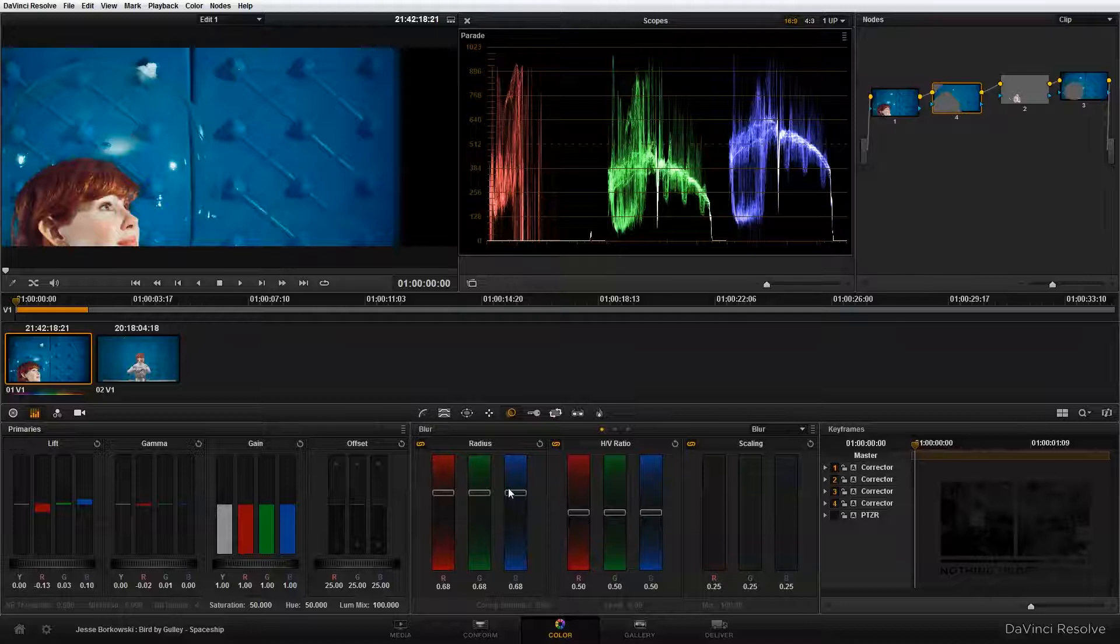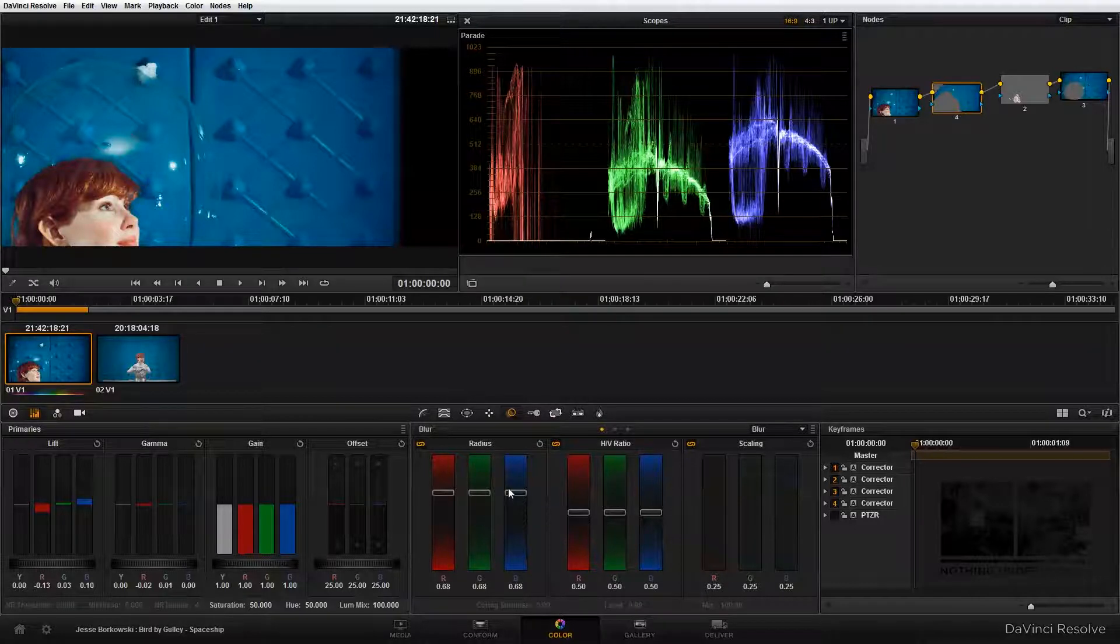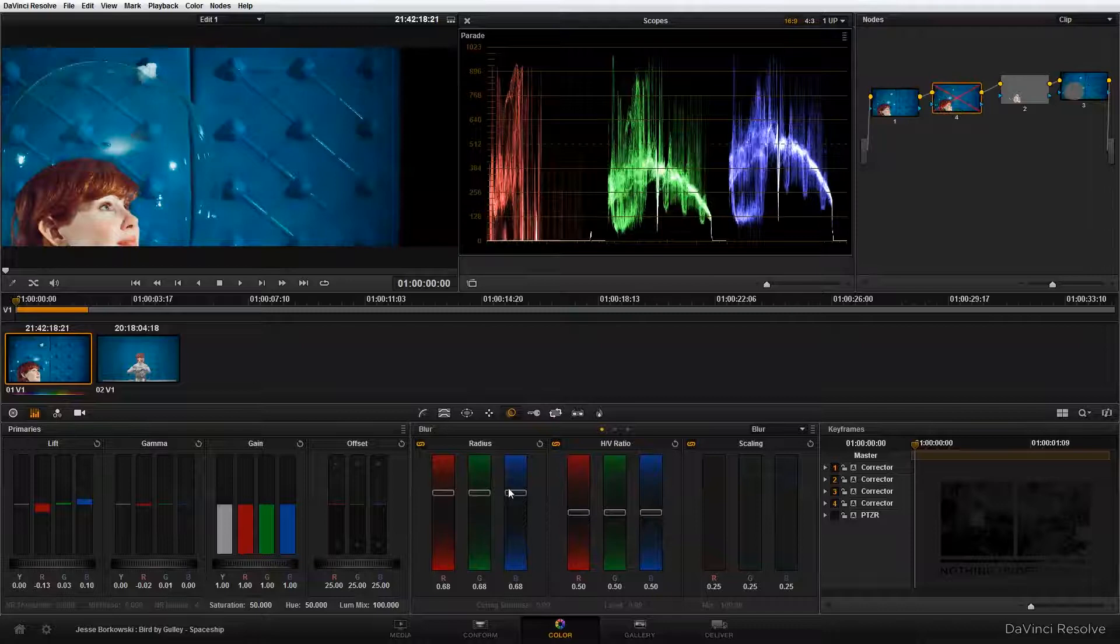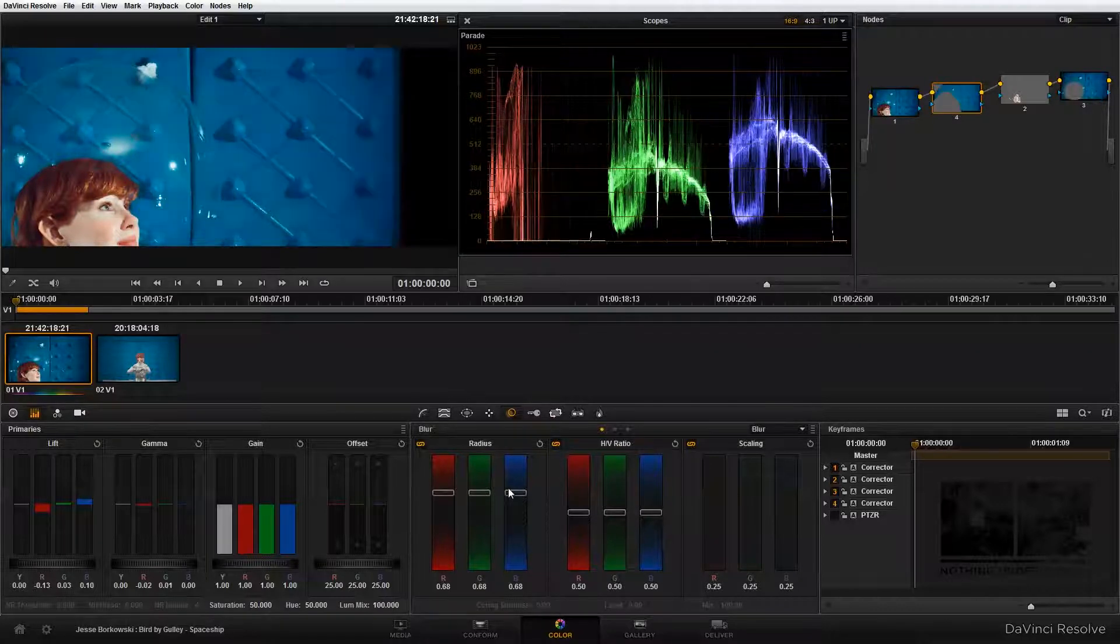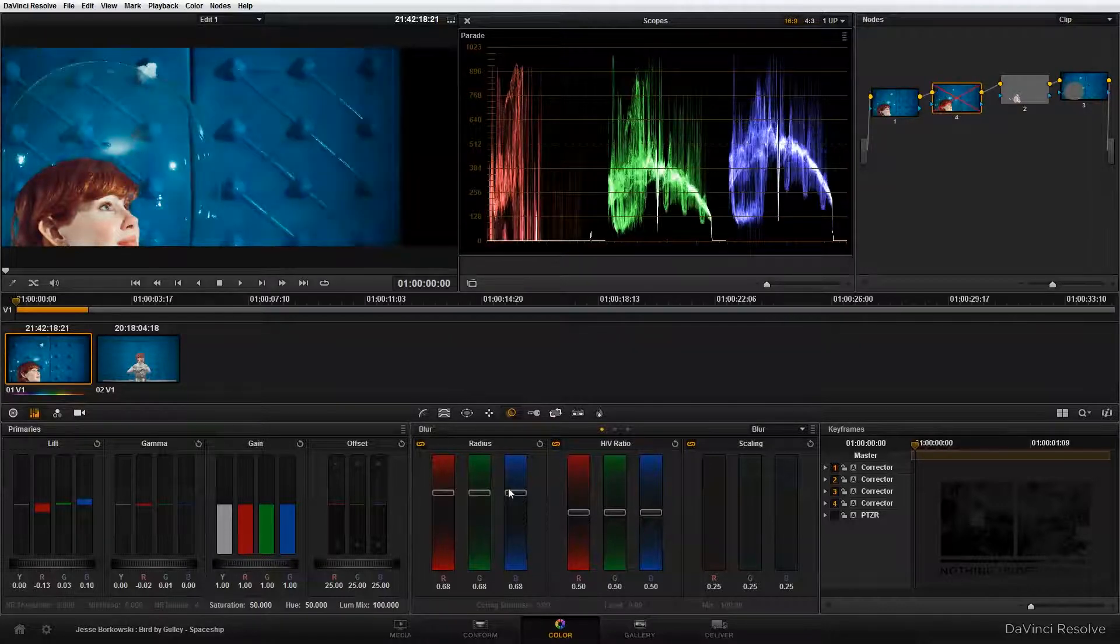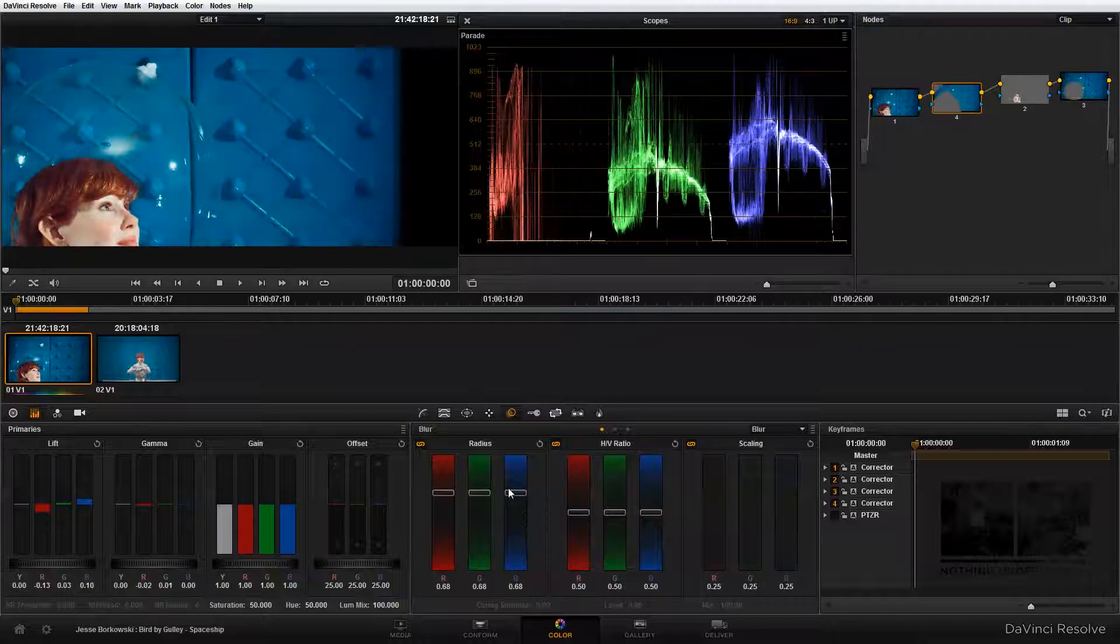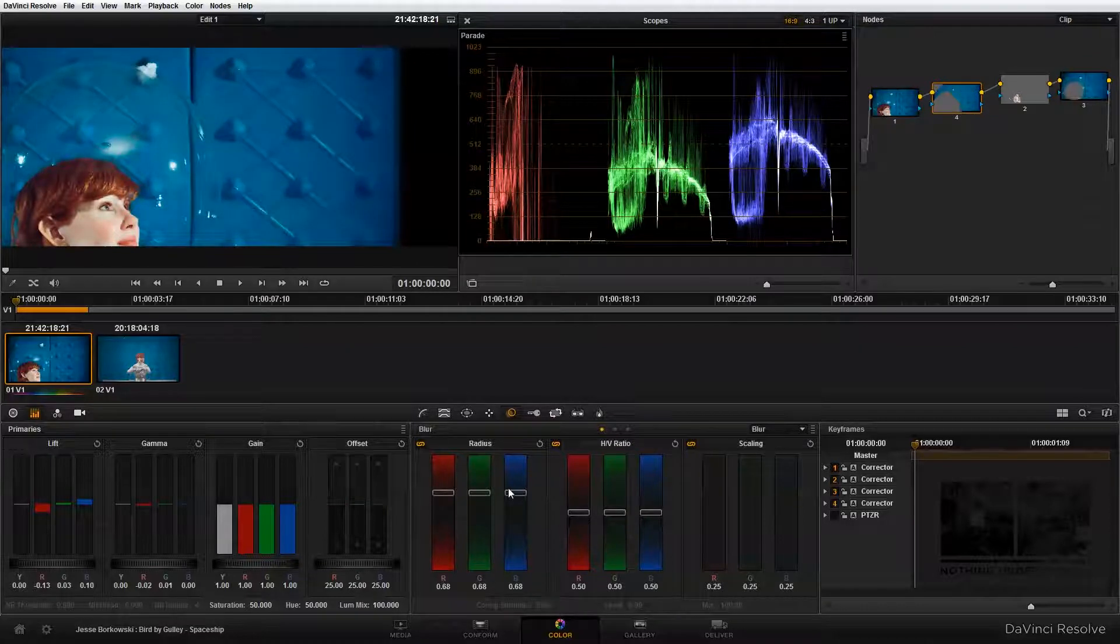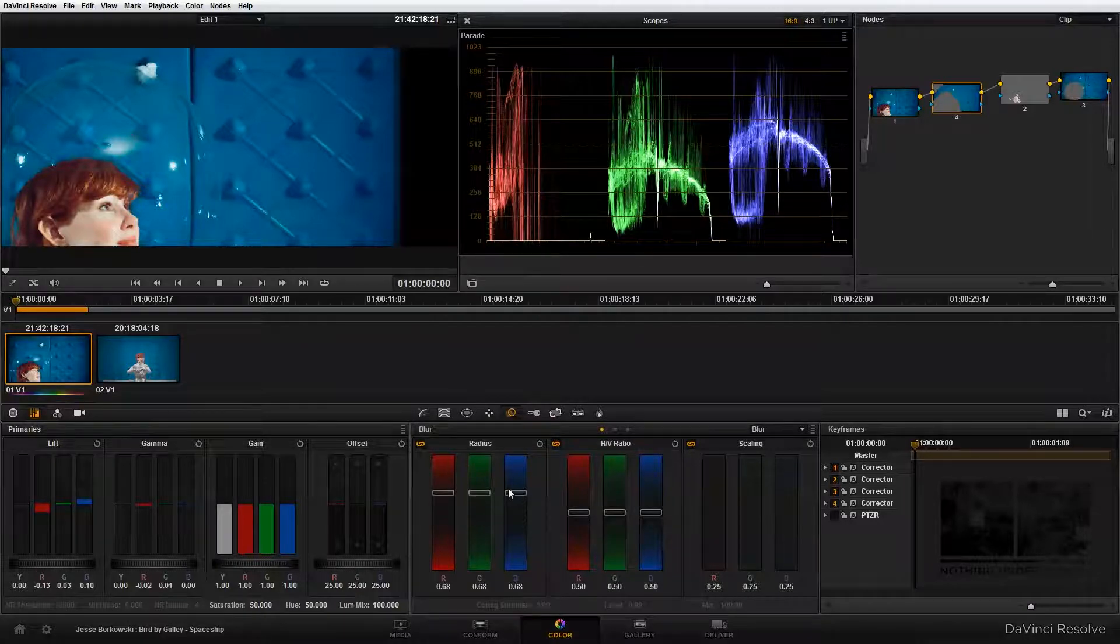Now we can take a look if we sort of do a before and after. This is with our adjustments added, and this is before our adjustment, and this is after. As you can see, we've been able to achieve quite a dramatic difference with the background and the wall by making those adjustments.